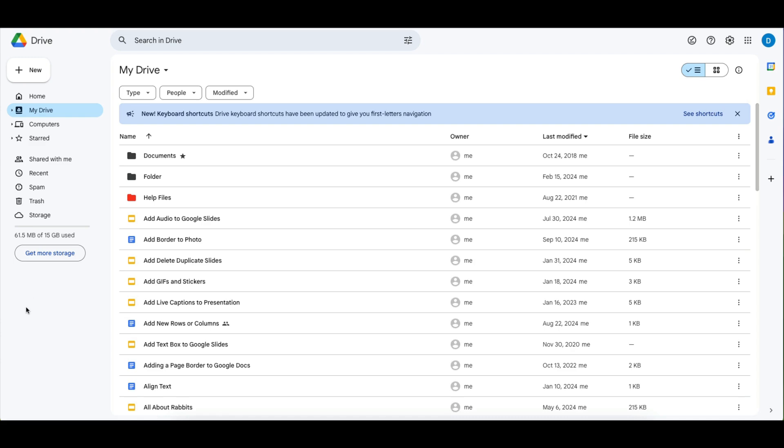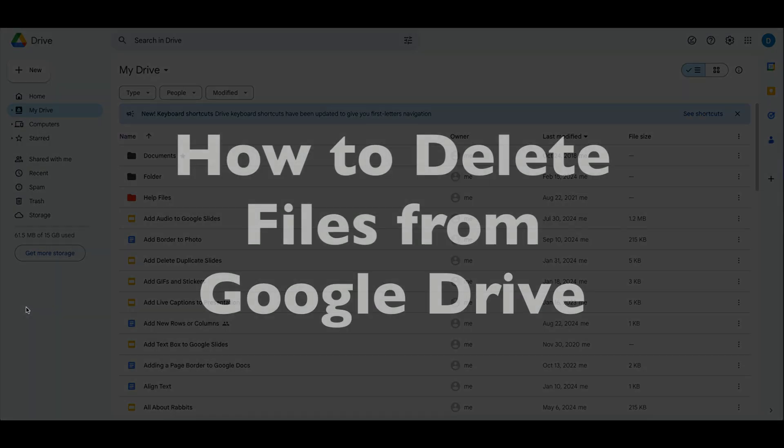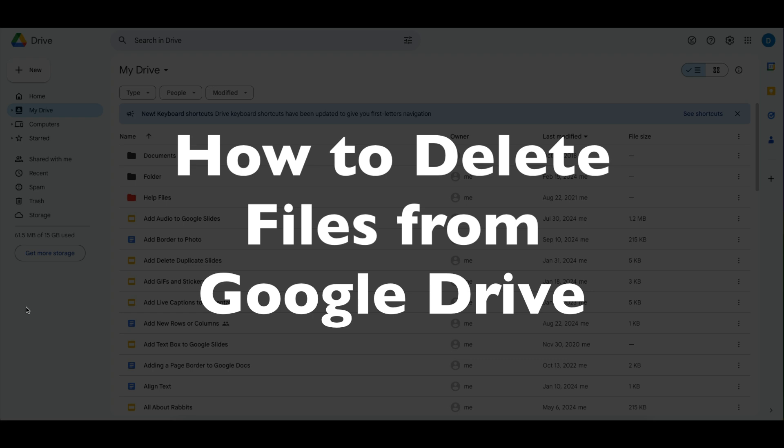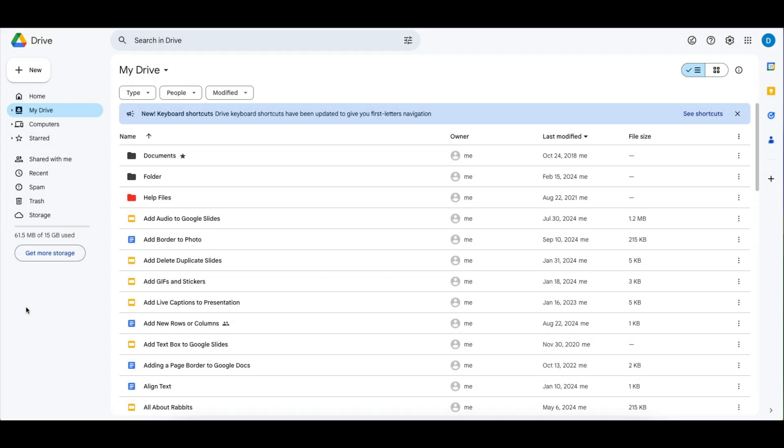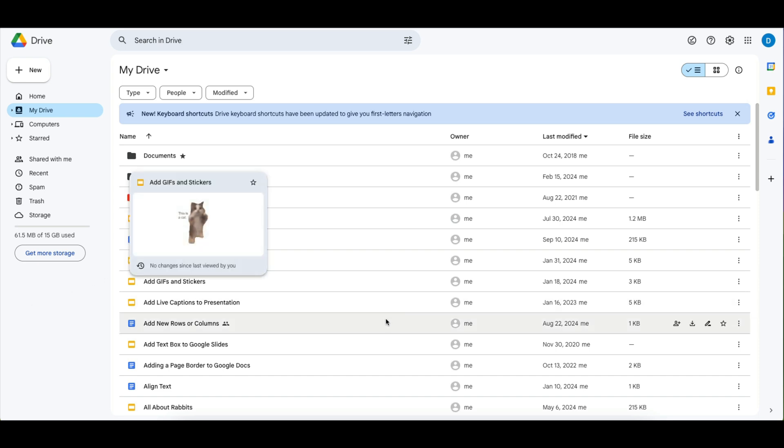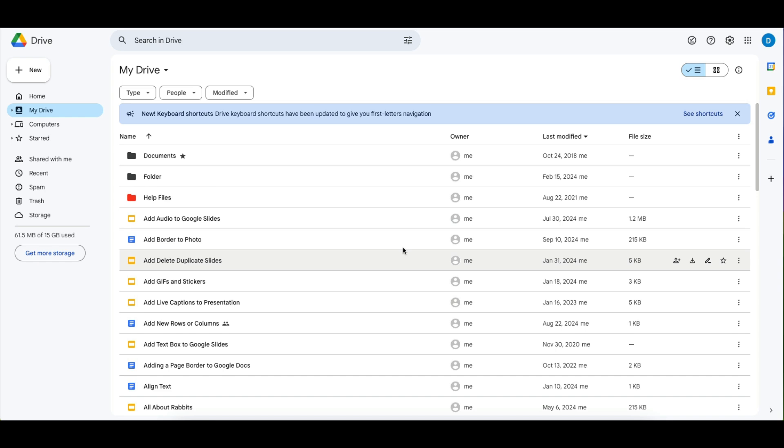This is Darius from therabbitpad.com and in this video I'm going to show you how you can delete files from your Google Drive. Whether you're trying to organize your Google Drive or clearing up some of that free storage that you get with Google Drive, this is how you delete a file.